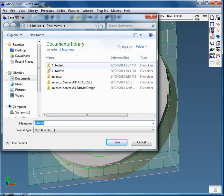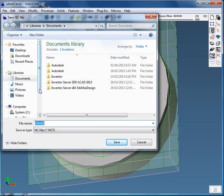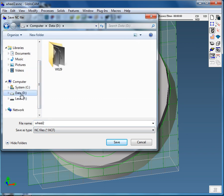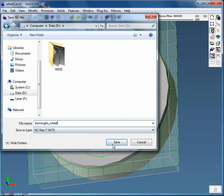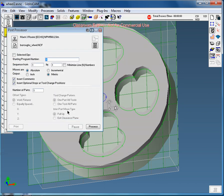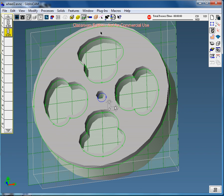And then we're going to go post here and save the file. Now this is the file that goes to the CNC machine. So I've got wheel 2 here. Let's just adjust this to the data or your flash drive. And make sure you name it properly so we can find it. So let's say burrows underscore wheel. And save. Now this isn't finished yet. We still need to click process. There we go. Done. Close this window. And now the file is ready to go from the computer to the CNC machine.